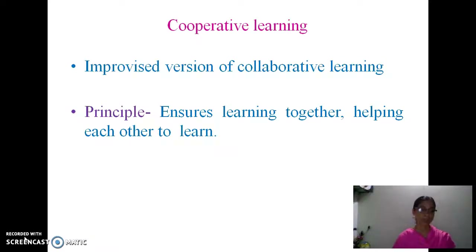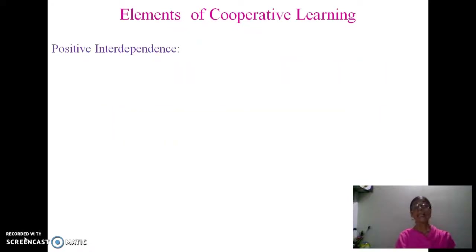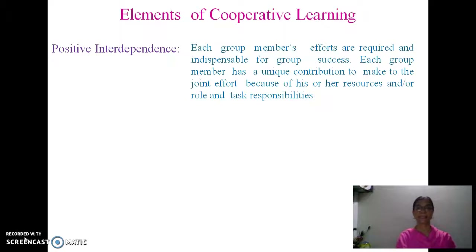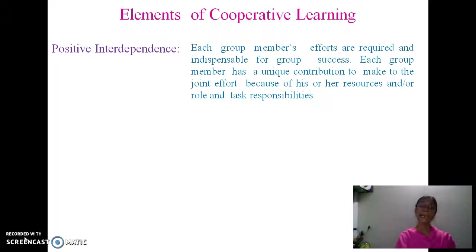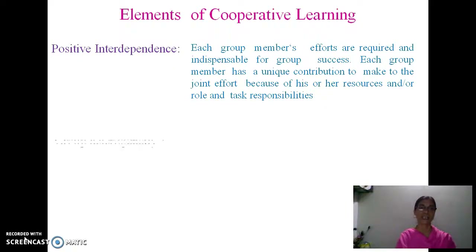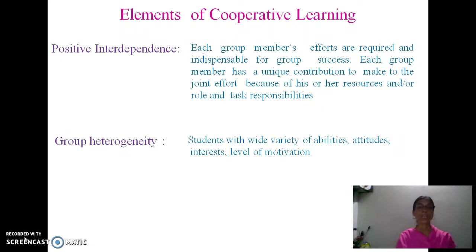What are the elements of cooperative learning? Since it is a group activity, the first important element is positive interdependence — every group member is given a specific task and is responsible for it, and their contribution is vital to the group's success, so everybody must actively participate and nobody can remain idle. Second is group heterogeneity: a mixed group with diverse backgrounds, abilities, attitudes, and interests.